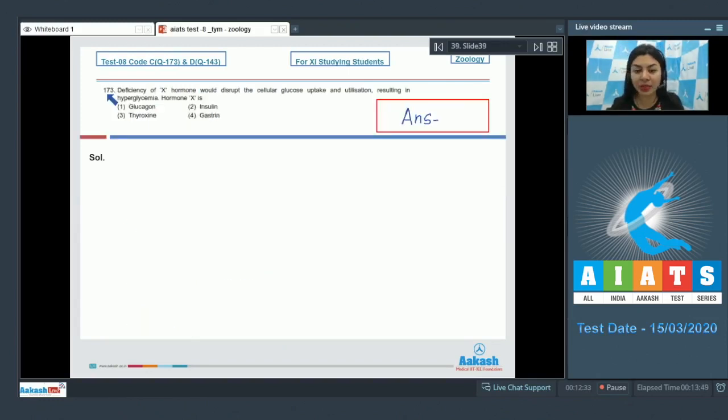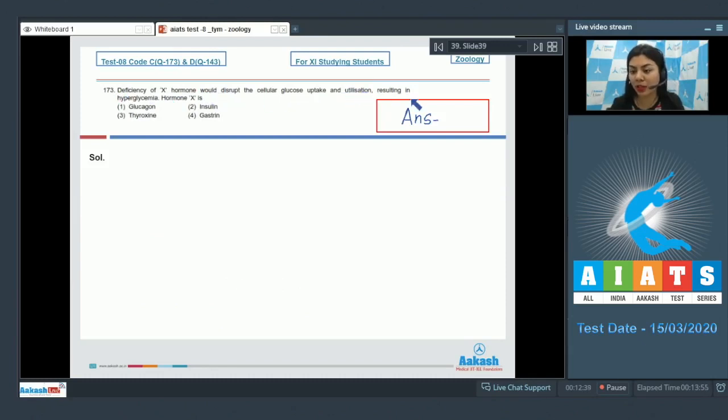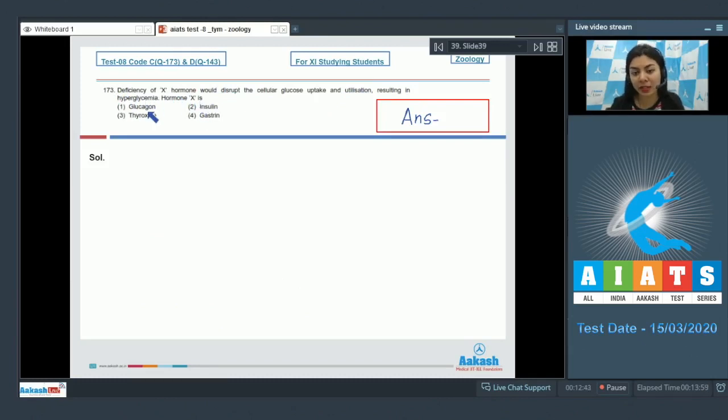Question number 173: Deficiency of X hormone would disrupt the cellular glucose uptake and utilization resulting in hyperglycemia. Hormone X is: glucagon, insulin, thyroxin, or gastrin.